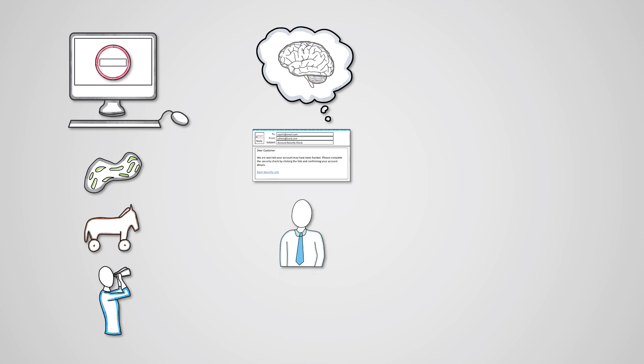Pretexting involves creating a fake scenario in order to trick someone into revealing private information. Shoulder surfing involves physically observing individuals in order to obtain information.